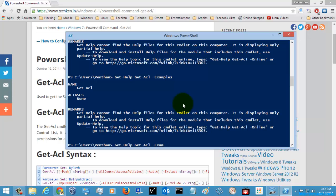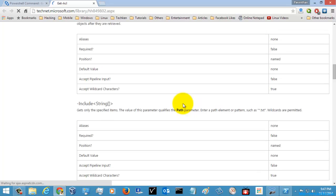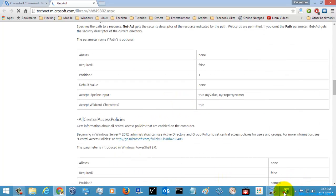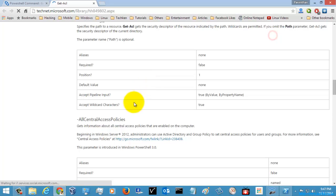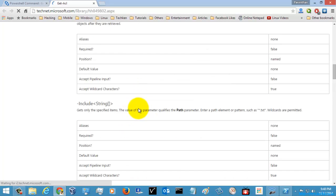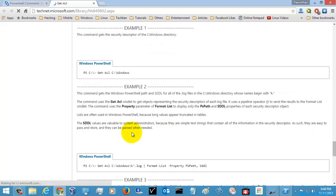So I will just go and check it online. By typing 'Get-Help Get-ACL -Online', you can directly go into your browser and check the command with a detailed description and all the examples.